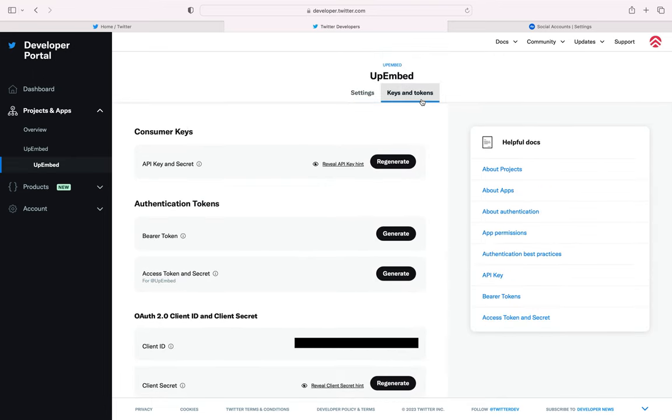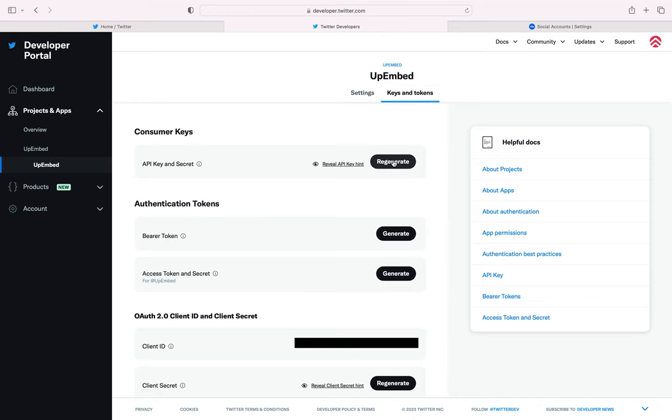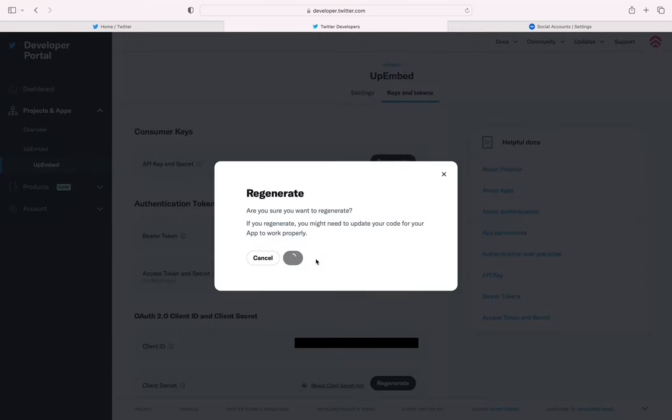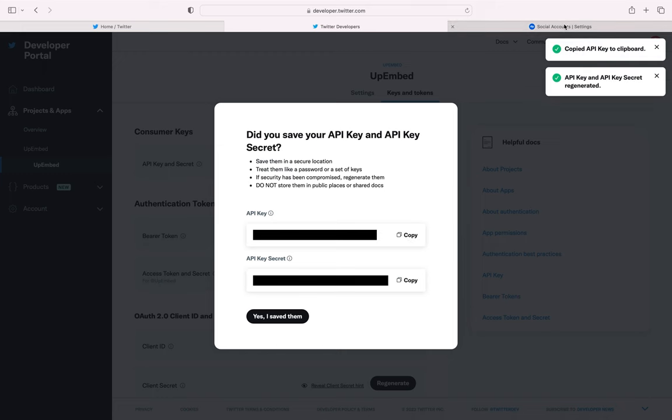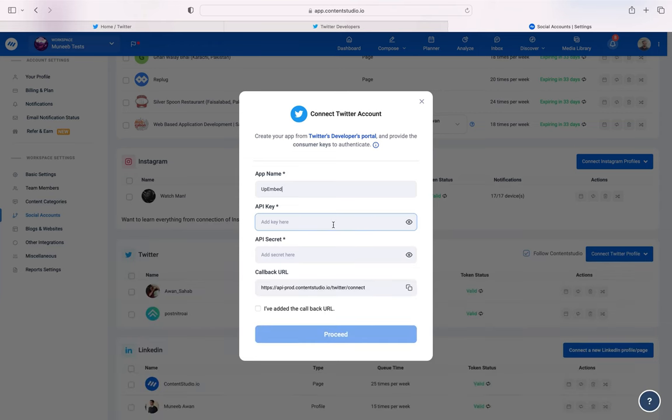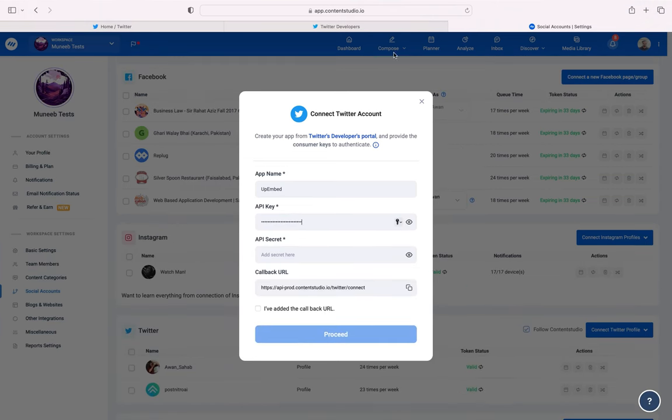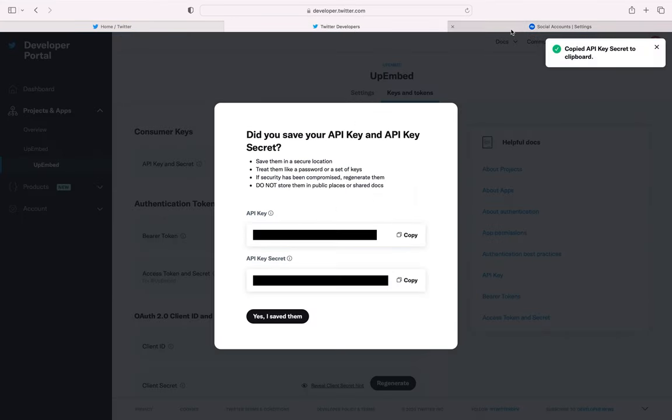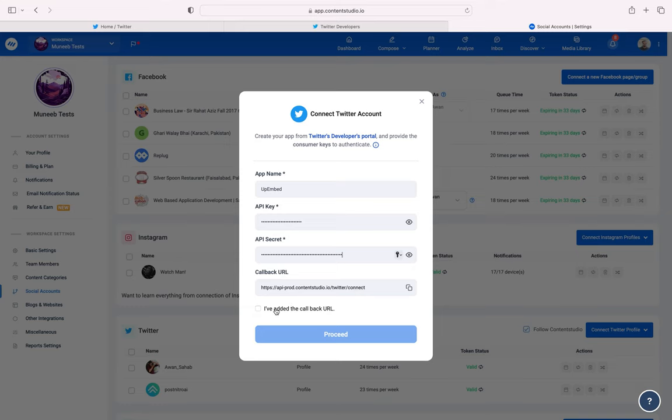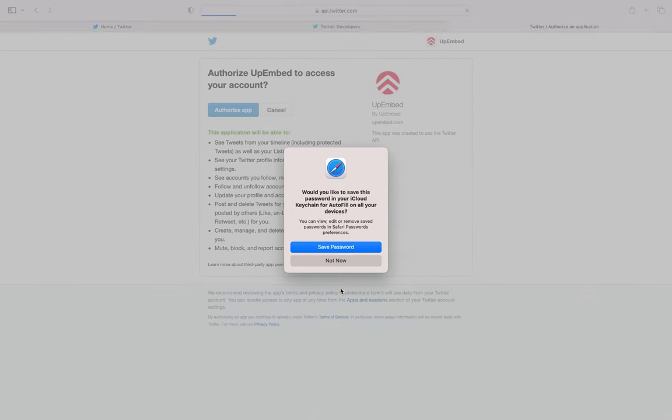Under Consumer Keys, click Regenerate. One by one, copy the key and secret and paste them in their respective fields. Check the box verifying that you have added the callback URL above. Click Proceed.